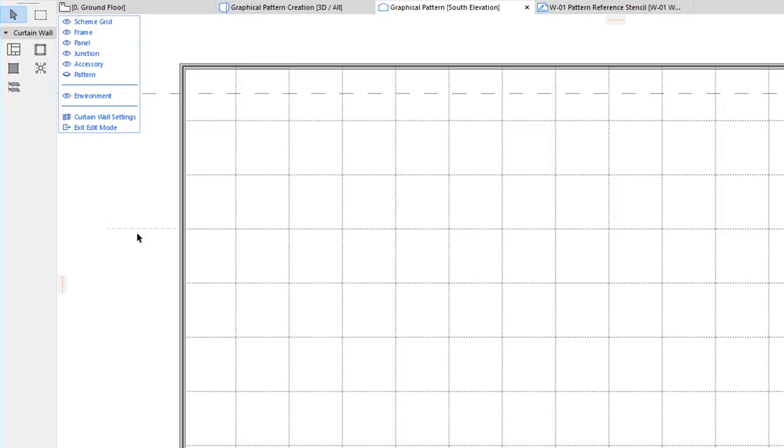There are two possible Workflows for Graphical Pattern Creation. In the first Workflow, we can first graphically create the Pattern using Frames and Panels, then graphically configure the Pattern Size and Origin, and finally add Customization if needed.